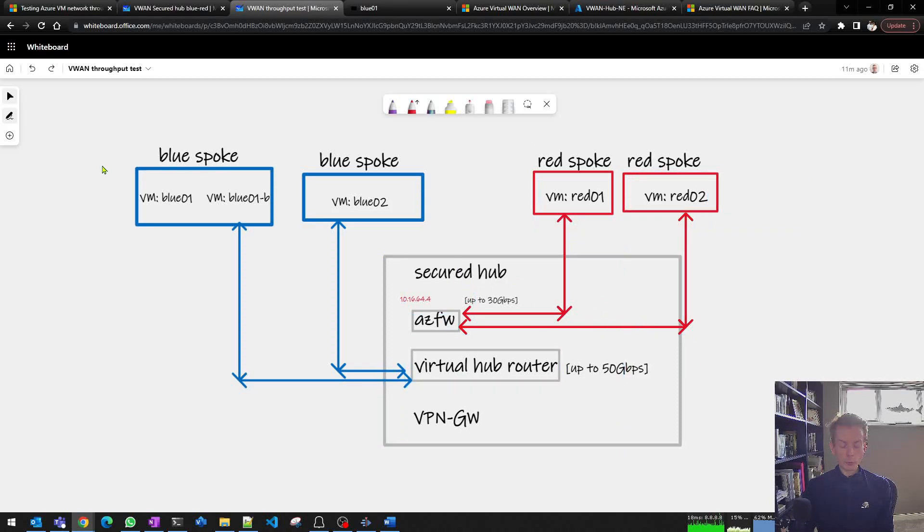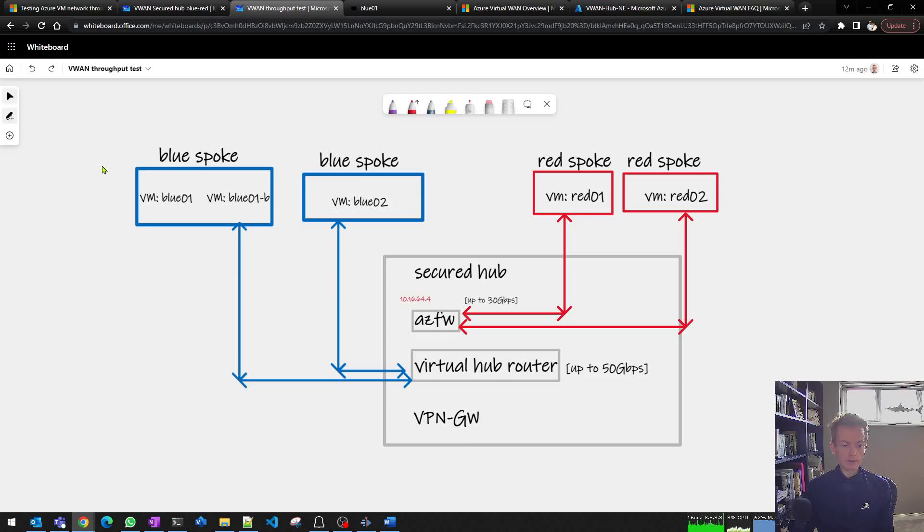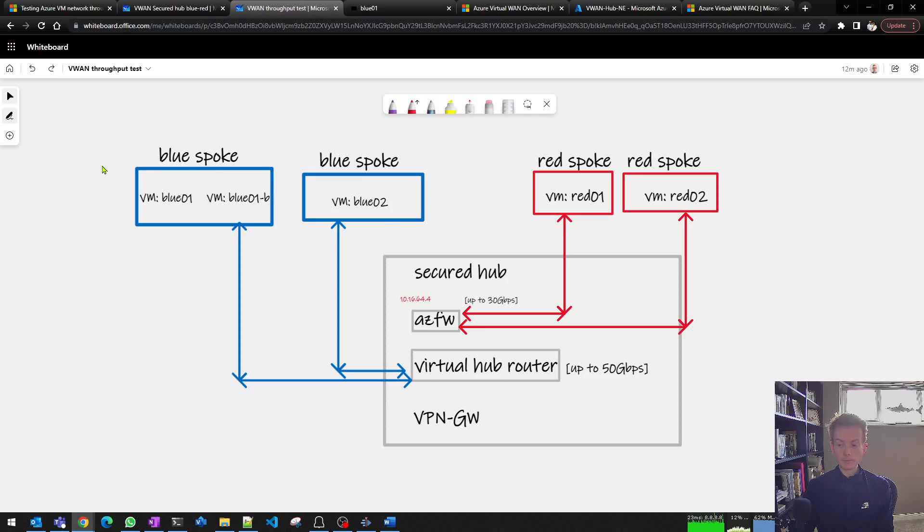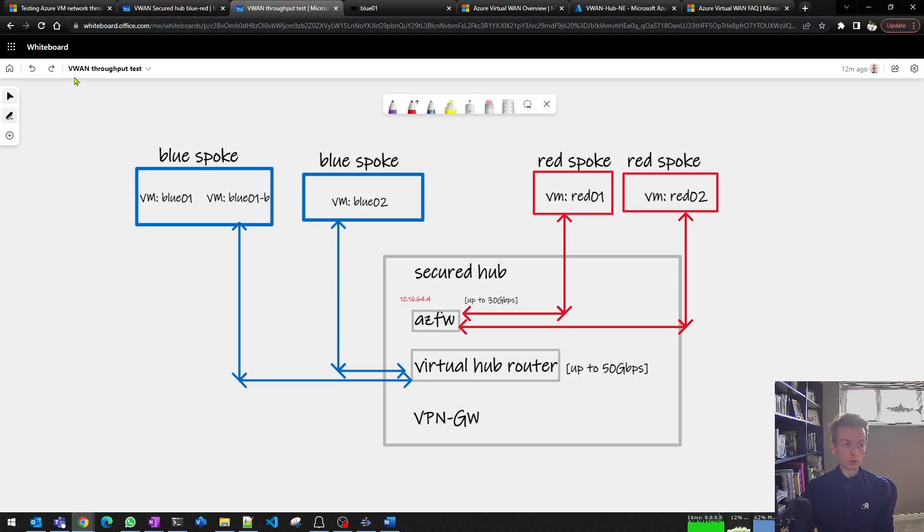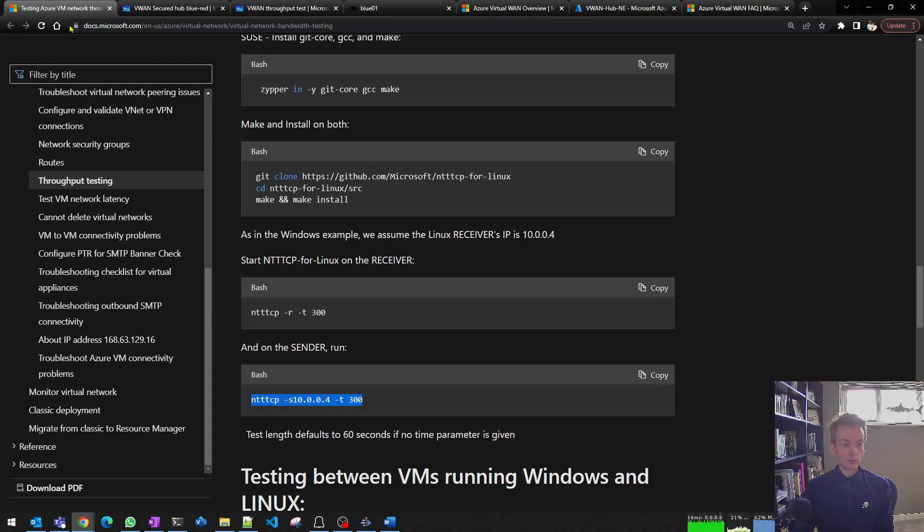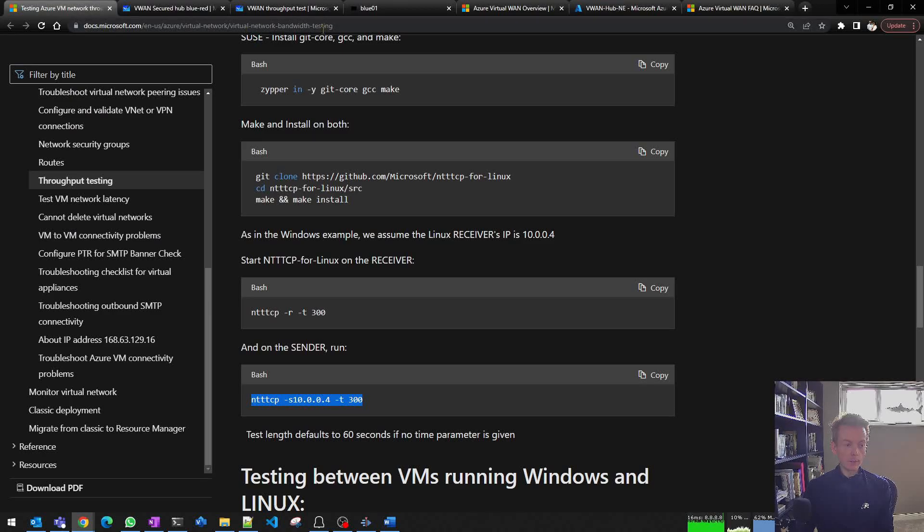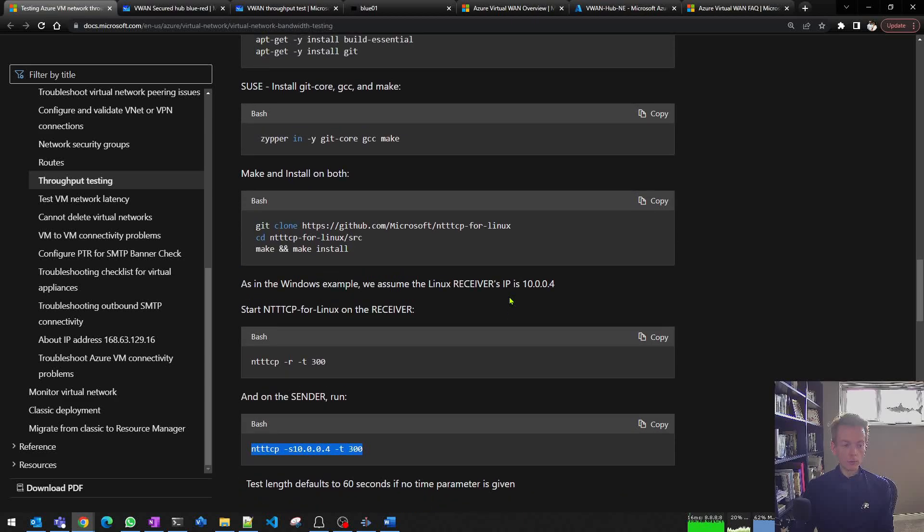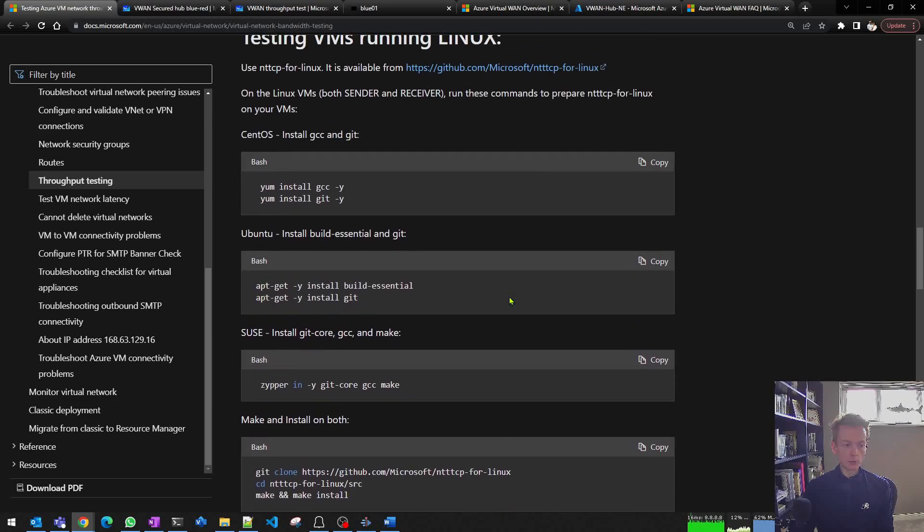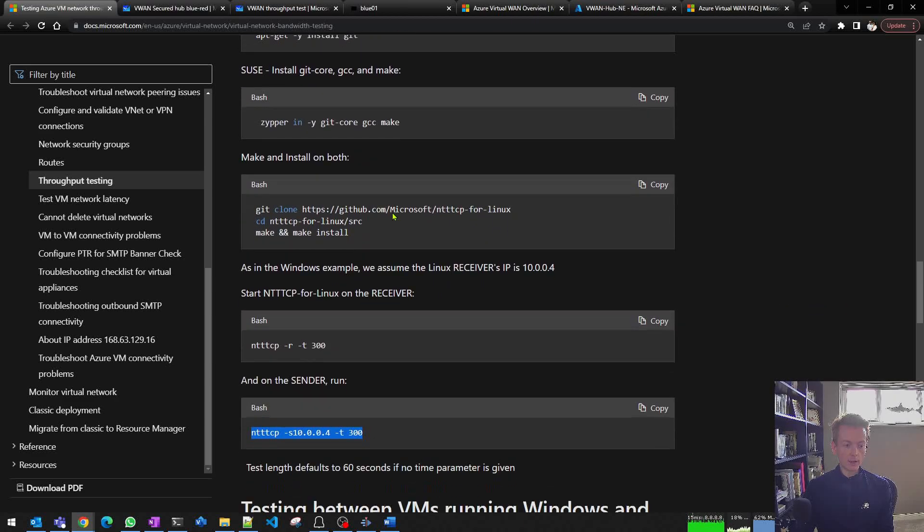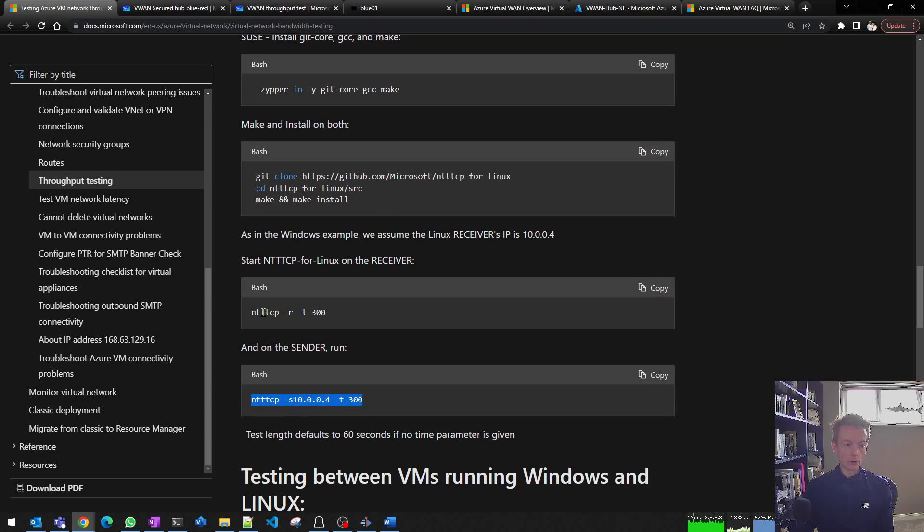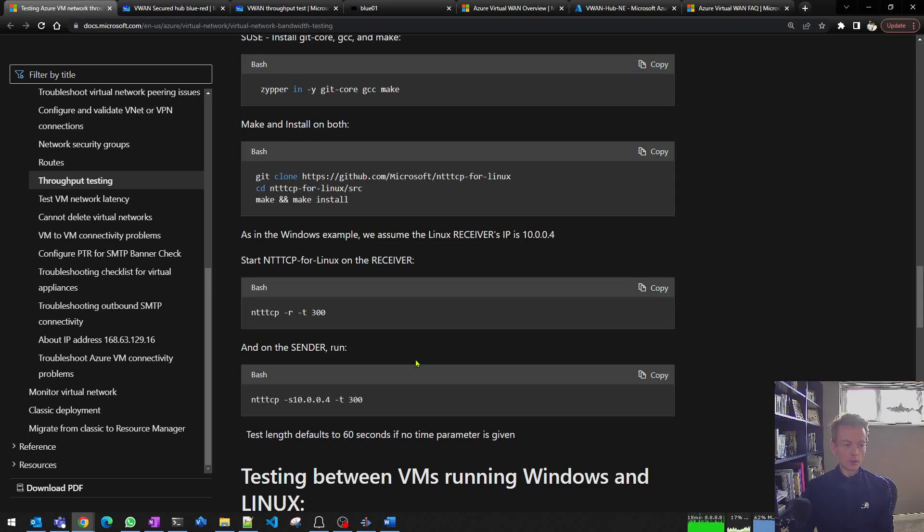When you're doing throughput testing on Azure, it's important to make sure that your baseline conditions are correct. You need to use the right virtual machine SKUs, turn on accelerated networking, and use the right tool. Fortunately we've got this great document around virtual network bandwidth testing and it's super straightforward to set up. I'm going to use Linux-based virtual machines, follow this guide, install this application called NTTTCP, and you are off to the races.